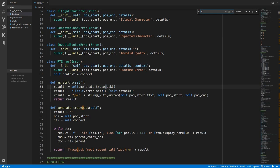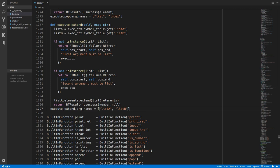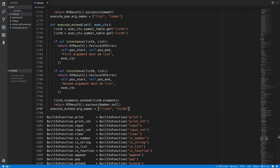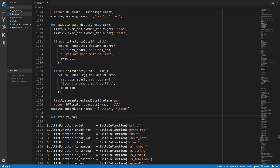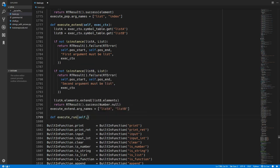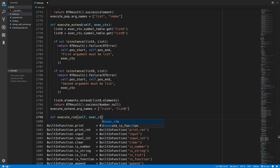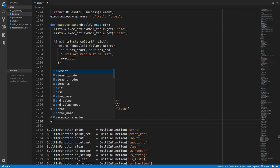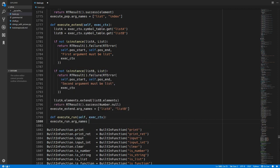So we'll come into basic.py and we'll scroll down to the built-in function class. We'll come down to the end of this class and we want to add in a new run function. So we'll define an execute run method so all the code in here will execute when someone uses the run function in the programming language. We'll add a single argument to this run function and that will just be the filename of the file that we are running.